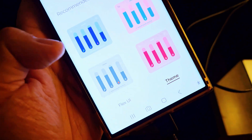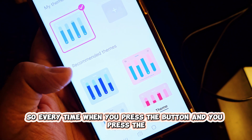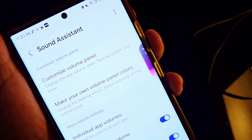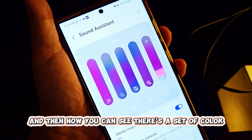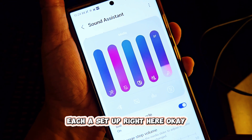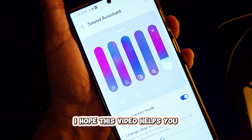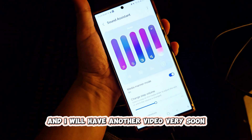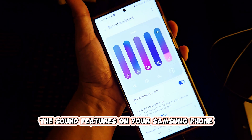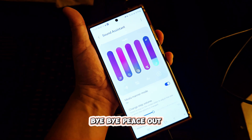Right at the theme section you can choose another set of colors. Every time you press the button and tap the three dots, you can see the color set you just set up, and the color will show up on this panel. I hope this video helped you — please subscribe to my channel and share this video. This video is all about the sound features on your Samsung Galaxy phone. Thank you very much and have a nice day!